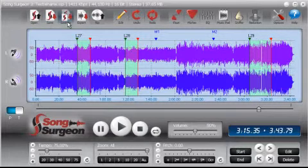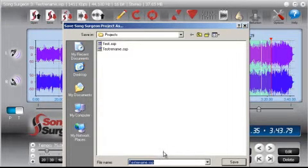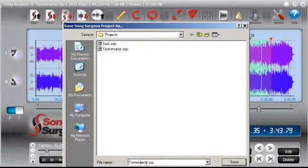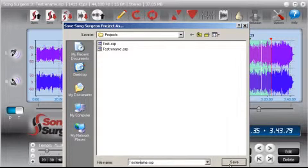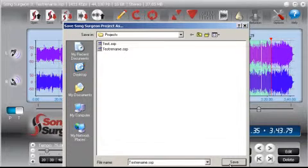If you were to select save as, it will open this dialog window and allow you to actually rename or give the project file a different name so you don't overwrite the existing file. And then once you've given it a different name, you click the save button and it saves it as a separate or unique project file.